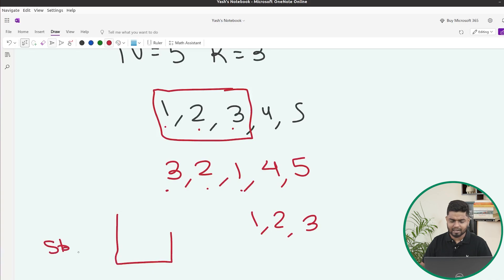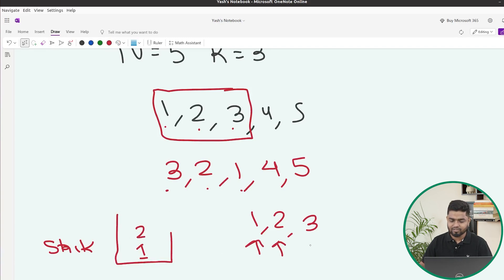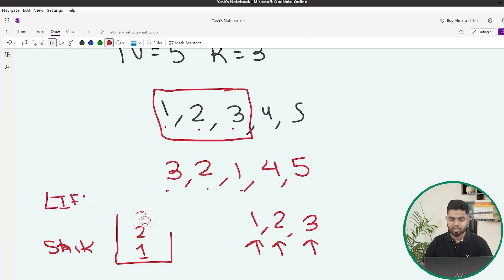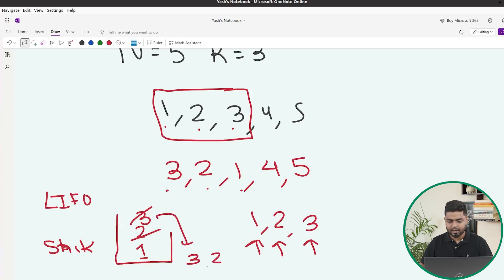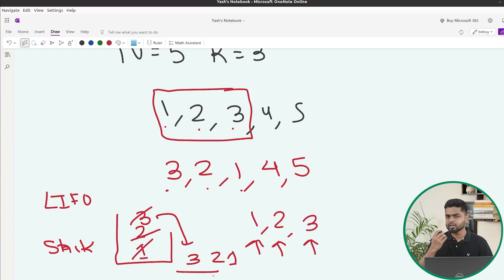What happens in a stack? If we insert 1, then 2, then 3, and then take out the elements — stack follows last in, first out. So the element that enters last comes out first. 3 will come out first, then 2, then 1. You can see the order gets reversed. So we can use a stack because of its LIFO property.